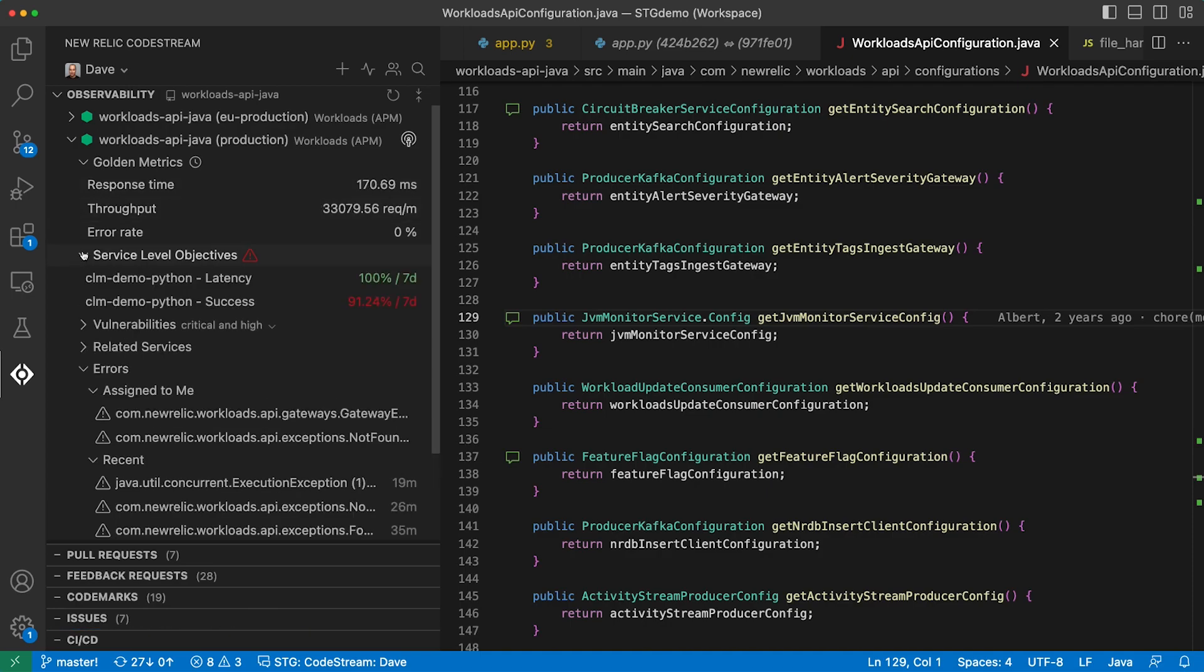If you have service level objectives configured, we'll show them and call out any that aren't compliant.